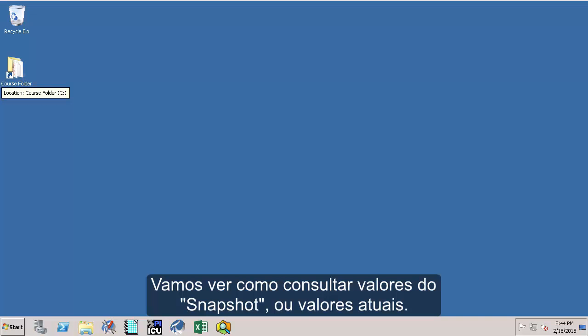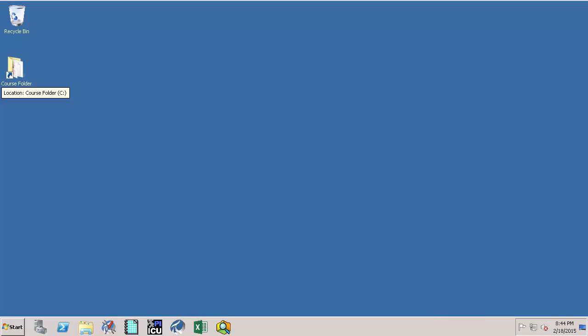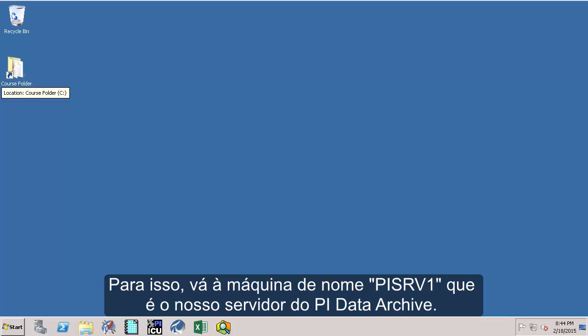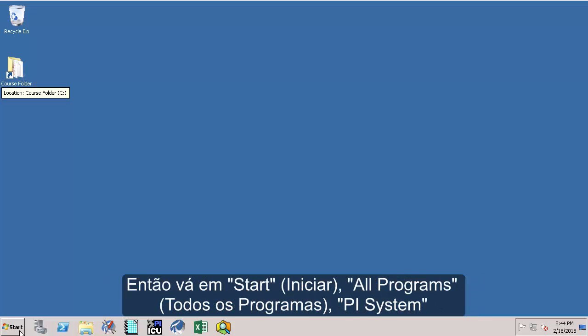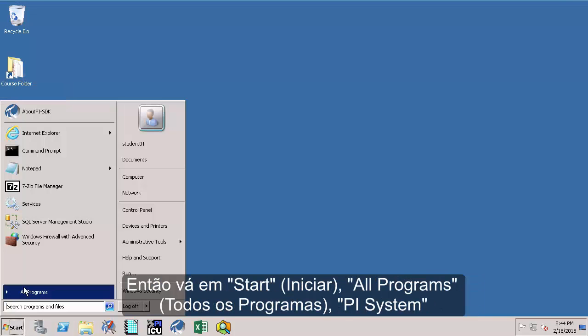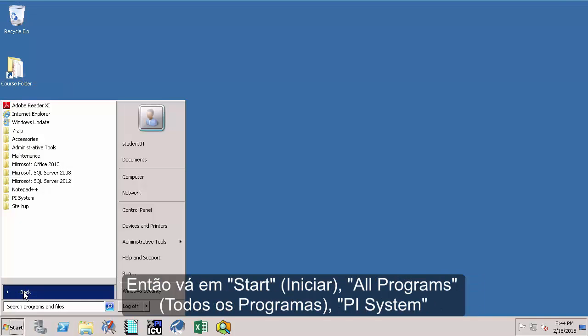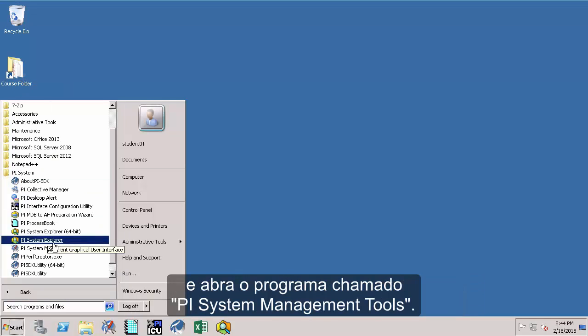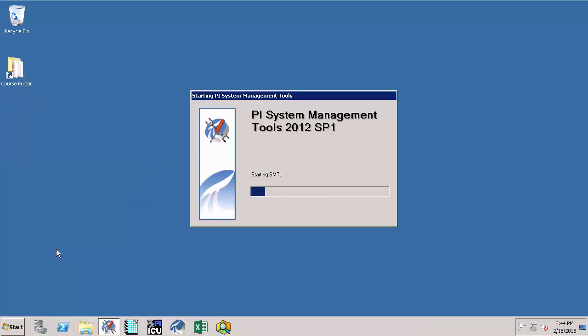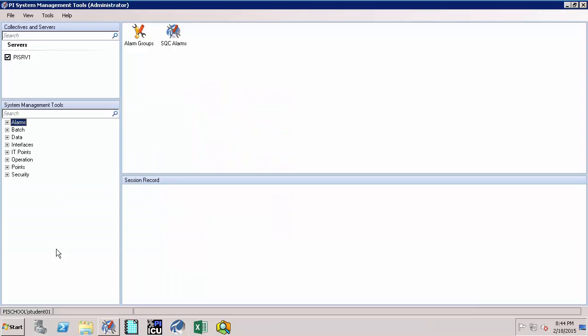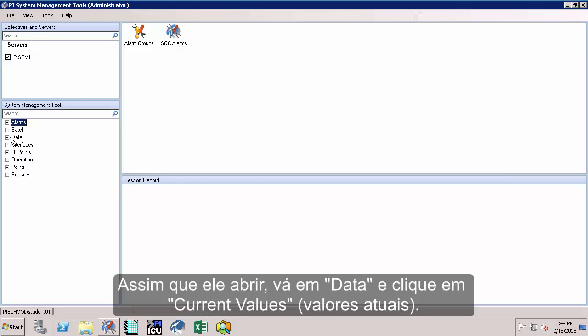Now let's address how to query the so-called snapshot or current value. To do this, first go to the machine named PI SRV1 which is our PI Data Archive server. Then go to Start, All Programs, PI System and open up the utility called PI System Management Tools.